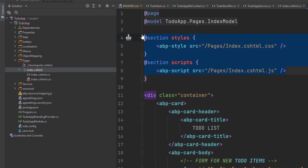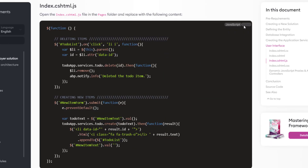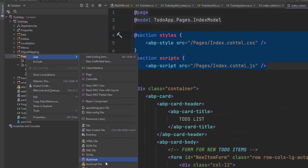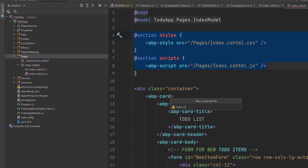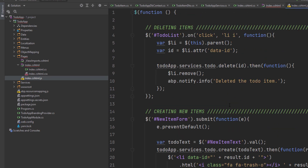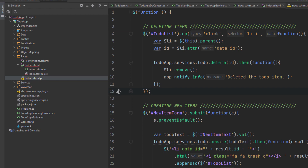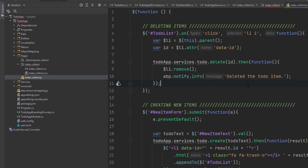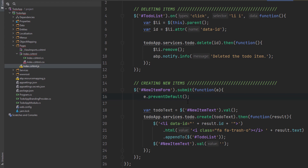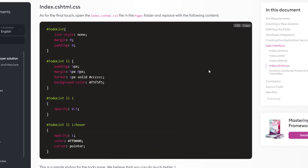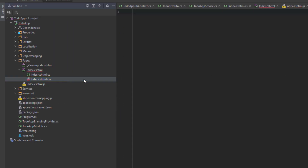We also have some scripts and styles to implement. Let's copy the JavaScript code and create the JavaScript file. In the first part, we've registered to the click event on the trash icon near the to-do items — we delete the item on the server, show a notification, and remove it from the DOM so we don't need to refresh the page. In the second part, we create a new to-do item on the server and if it succeeds, insert a new list item element to the to-do list — again, no page refresh needed. Last but not least, let's copy the CSS and add it.